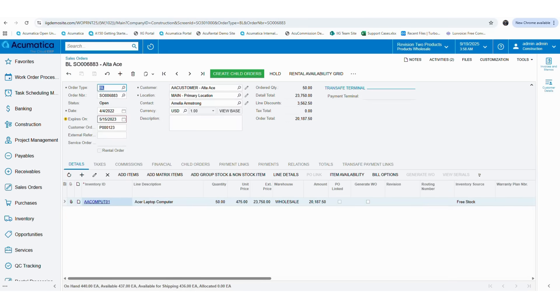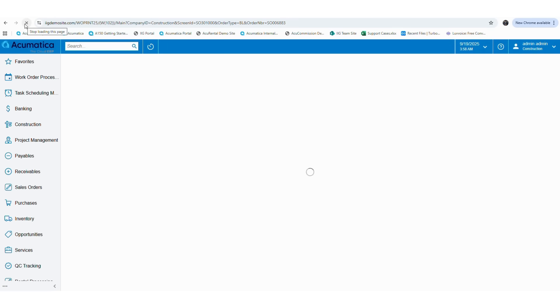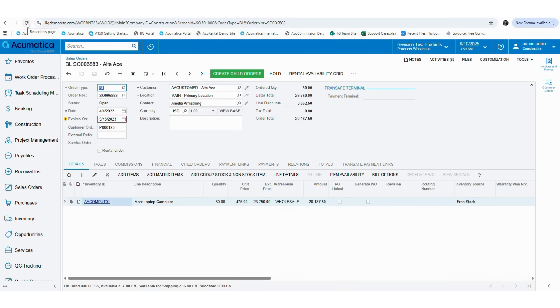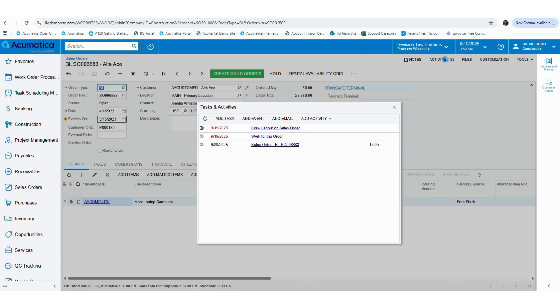Now navigate to the sales order screen and select the order that you selected in the time activity. Now you can click on the activities option in the top right corner of the screen to view the activities. As you can see, the entry that we did through the quick time entry is now appeared in the sales order screen.